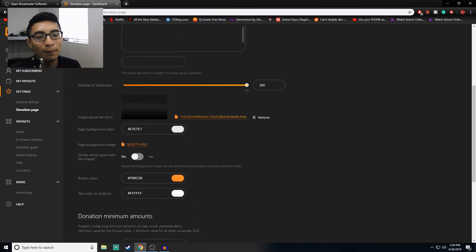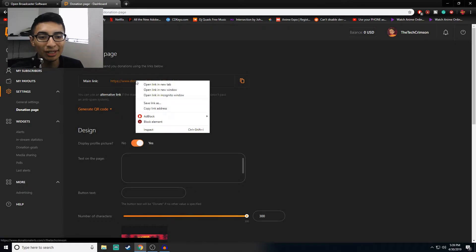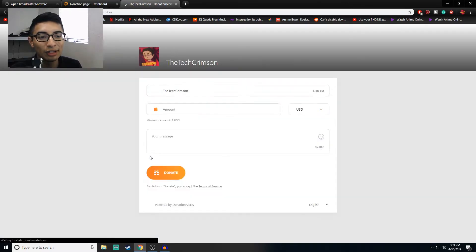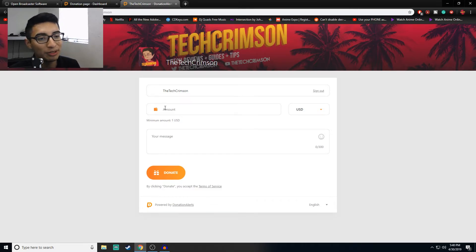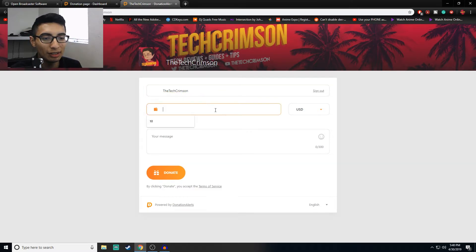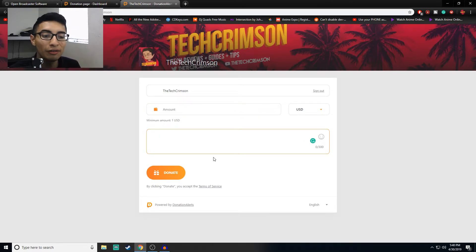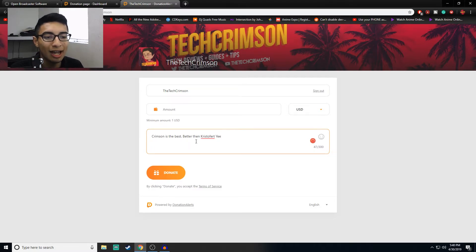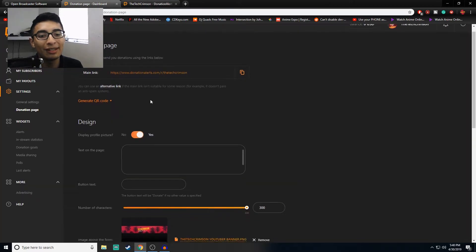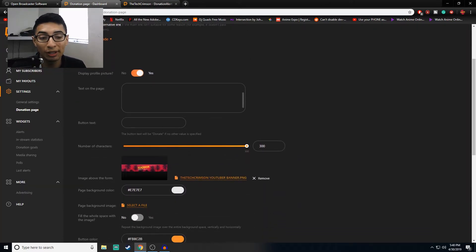The Donation Page is pretty important because this is what people are going to see when they click your link. Clicking my link shows my banner in the background, my name, my profile picture, options for how much to donate in USD, RUB, or Euros, and of course a message field for donors to fill in. This is also where you're able to customize the page.